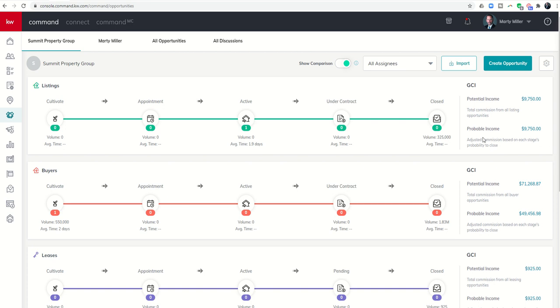Probable income is the commission that you have put into your opportunity times the percentage likelihood of you closing that deal, which you've also entered in your specific stages. Potential income is all of the potential income that you could make.